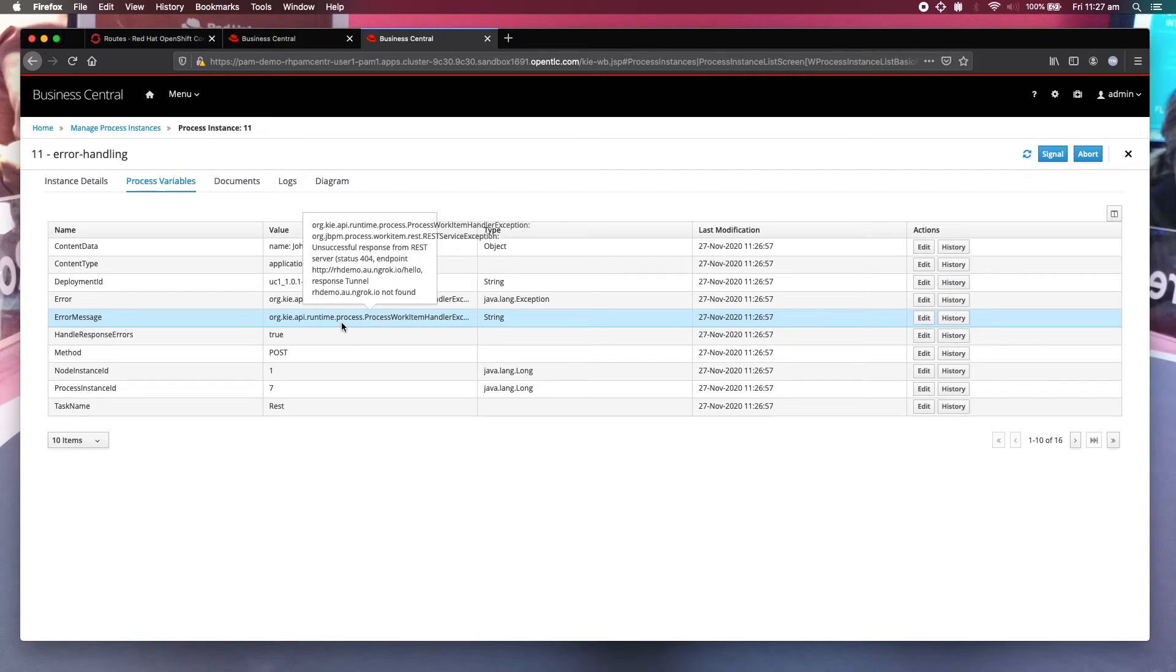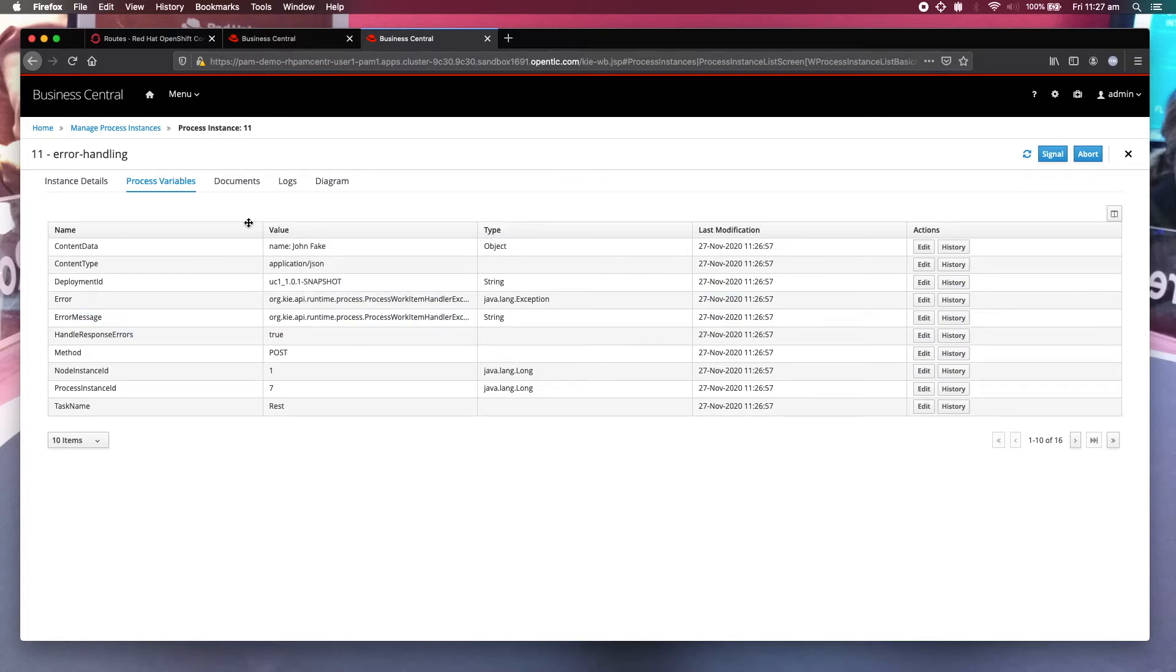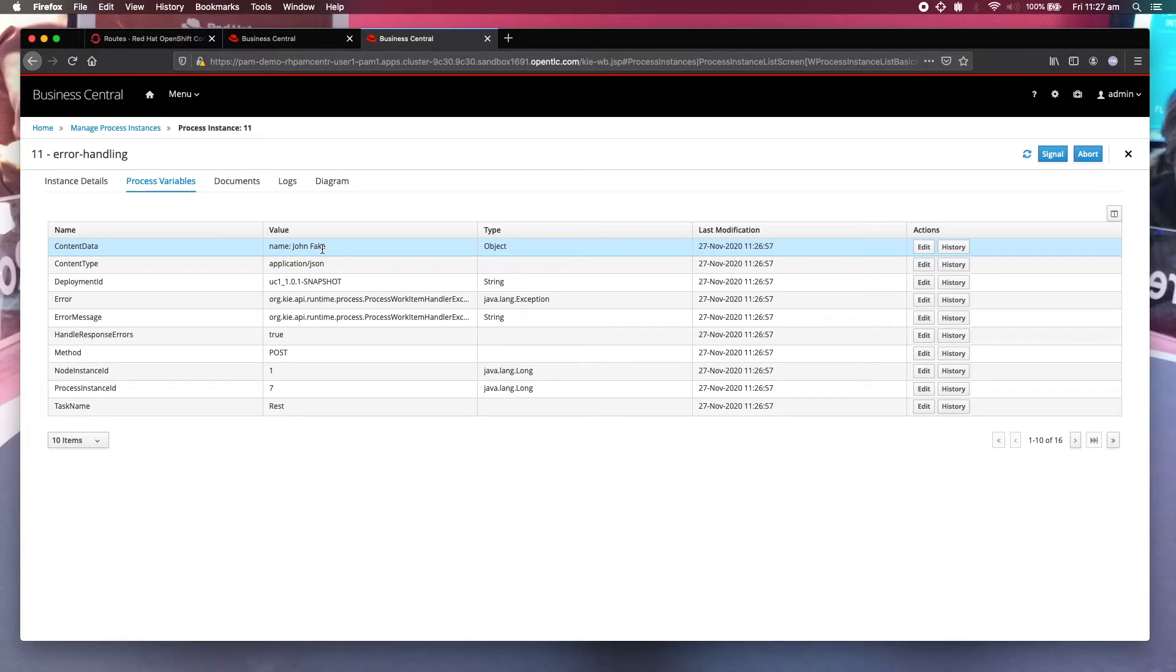It's telling you that that particular service is not found, it's not reachable. And if you look at the content data, so this is the name I entered: John Fake.